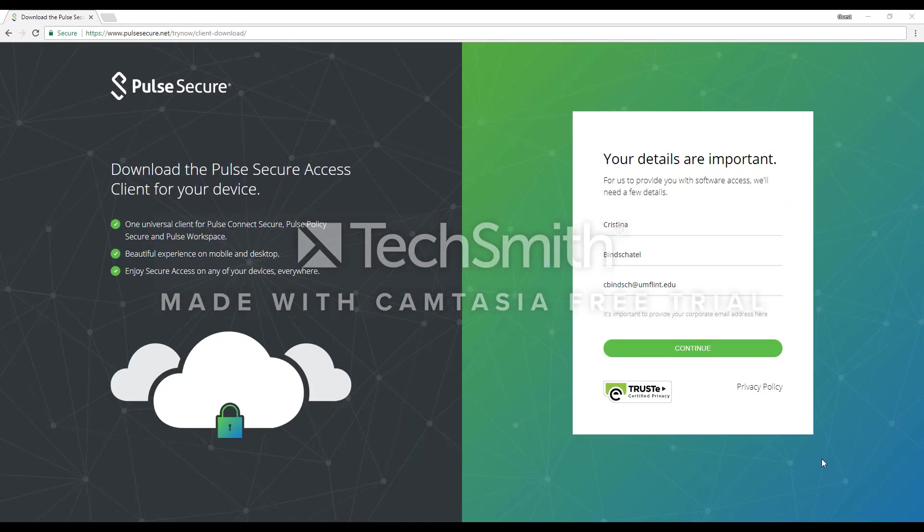At this point, you are going to fill out your first name, your last name, and your email, and then click Continue.